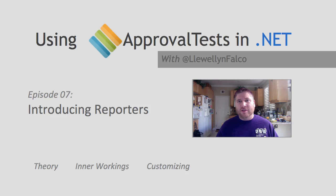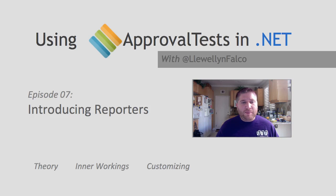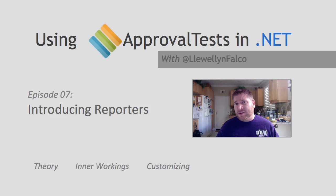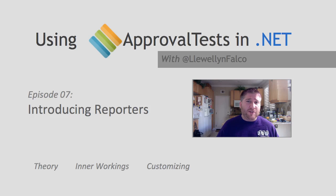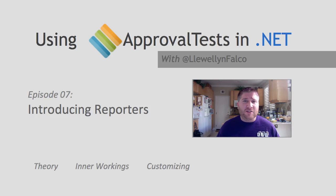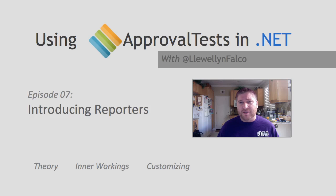I'm Llewellyn Falco, the creator of ApprovalTests, and in this episode we're going to talk about introducing reporters. Now, if you haven't already watched some of the earlier episodes, I suggest you take a look at them because this is going to have a bit of assumed knowledge about approvals and the basics of it.